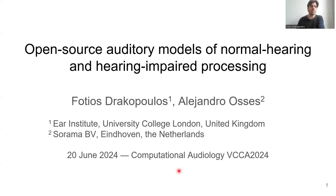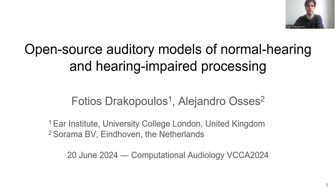Hello, everyone. Welcome to the presentation, 'Open Source Auditory Models: Normal and Hearing-impaired Processing', which is going to be given by Fotis Terakopoulos and myself, Alejandro Osses.